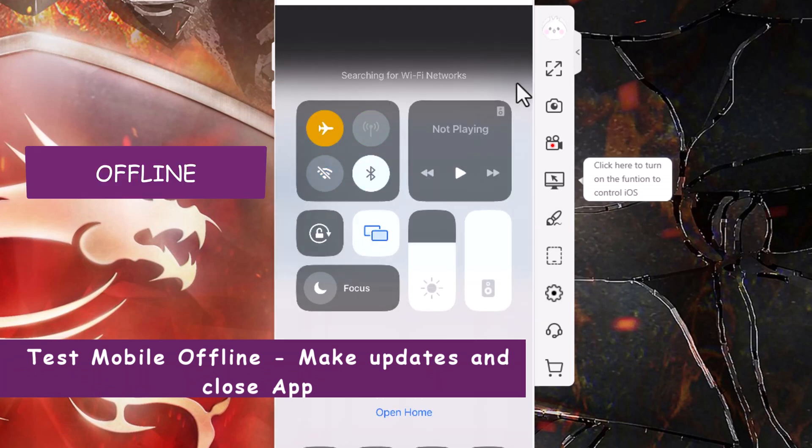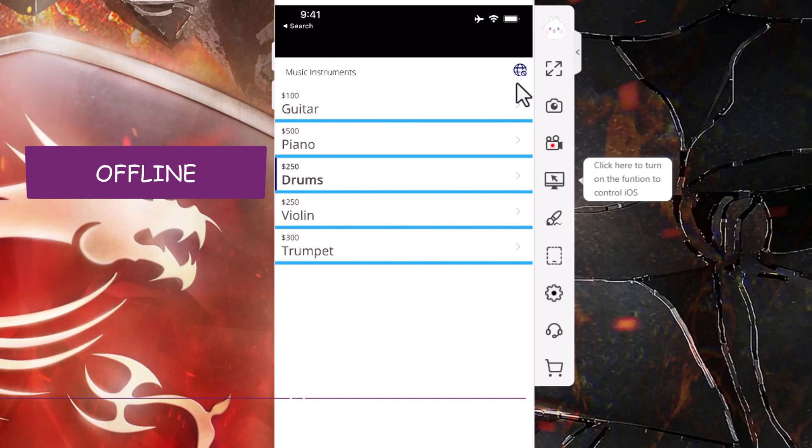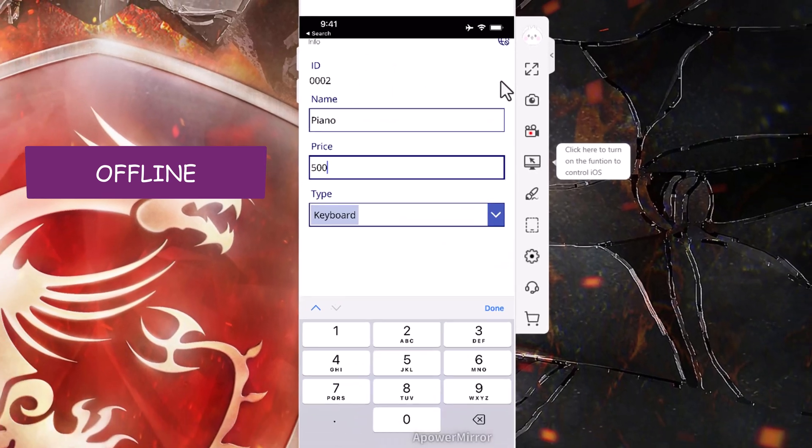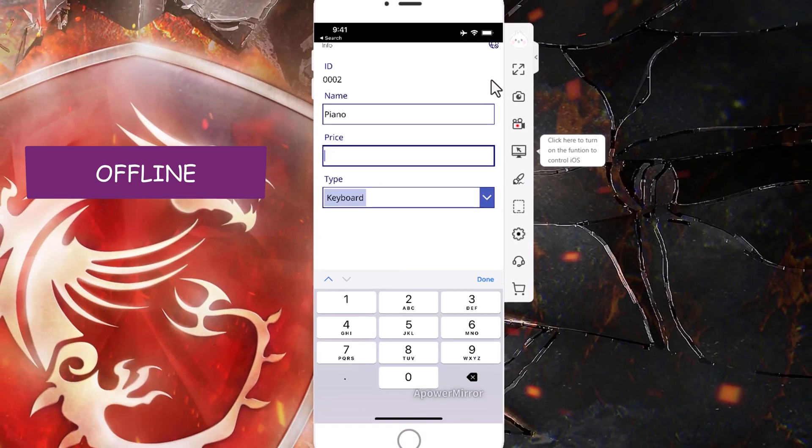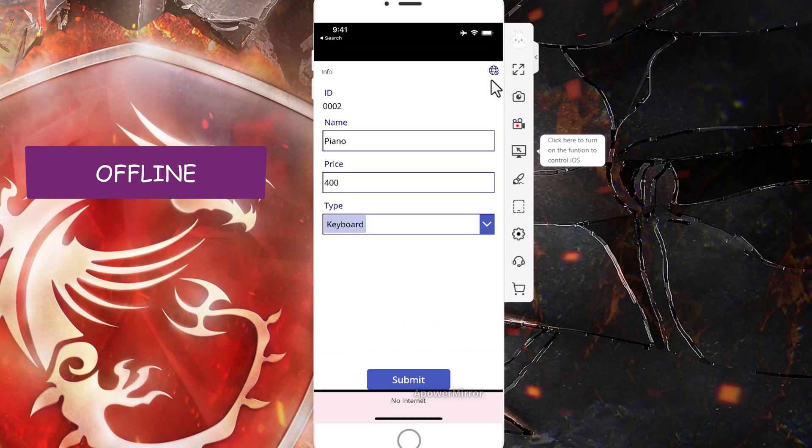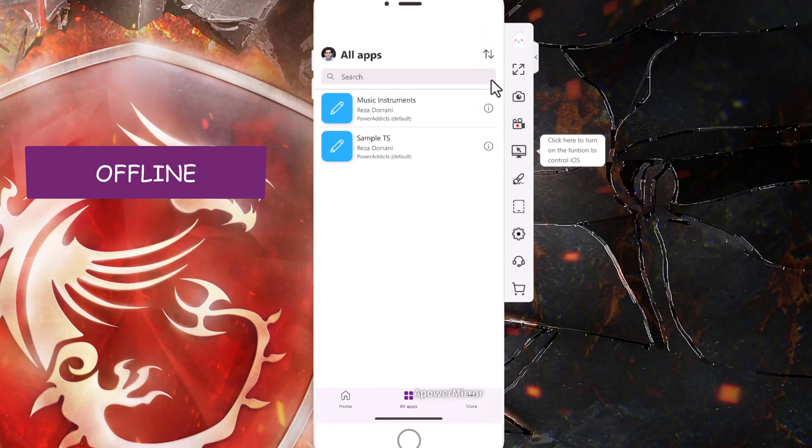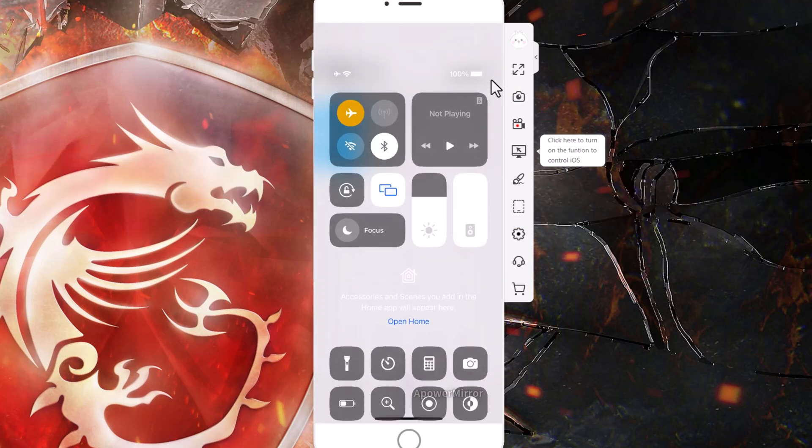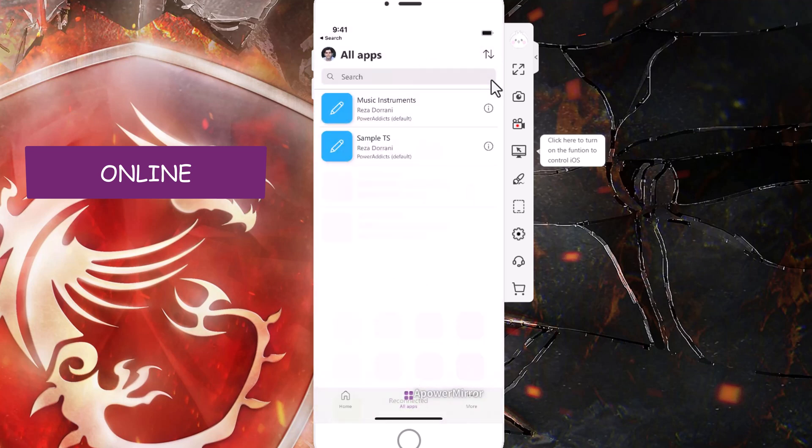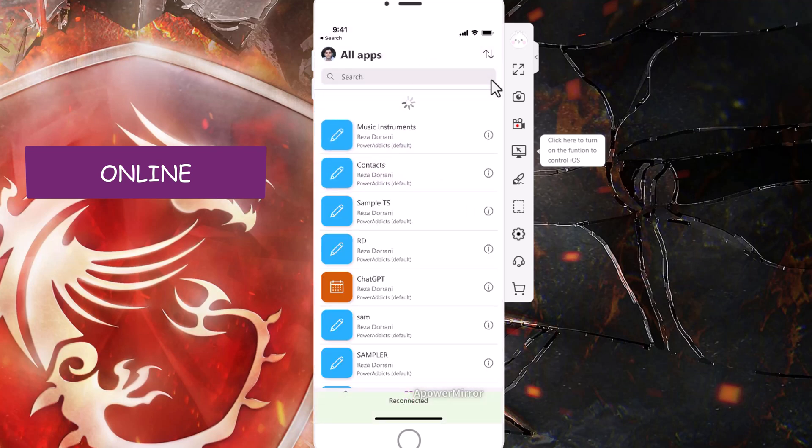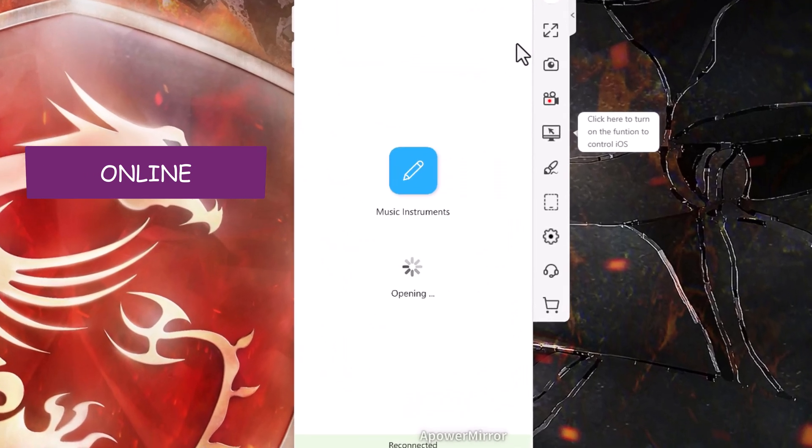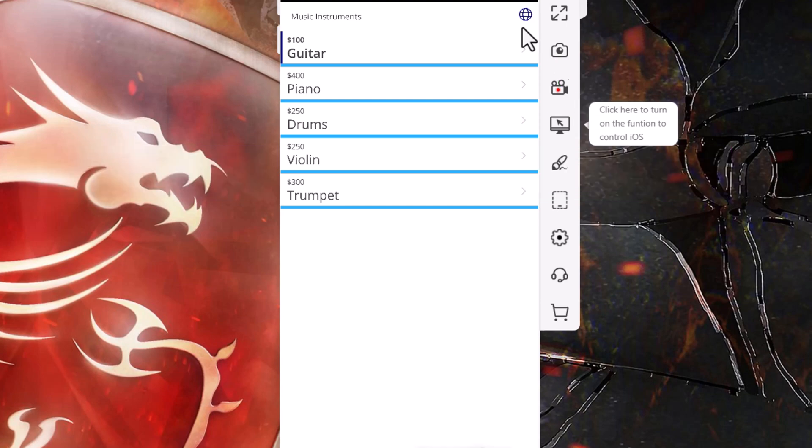I'm offline. Let's pick piano. Let's change the price from 500 to 400. I'll submit. I have no internet and I have pending changes. Let's say I close this app. Later on, when I come back in network, I will launch that app. And when I do that, it starts performing the sync. It's a delta sync that takes place.